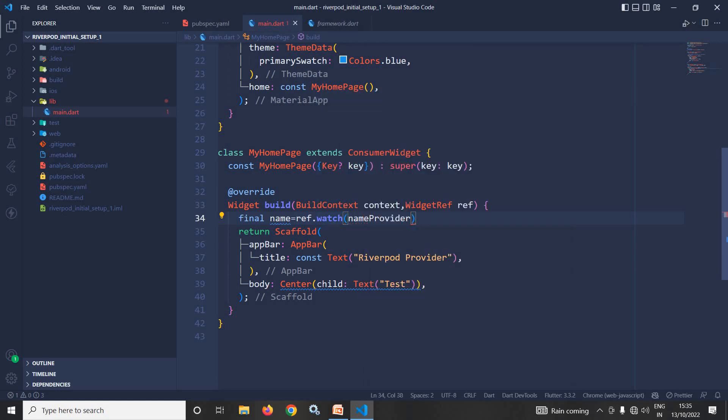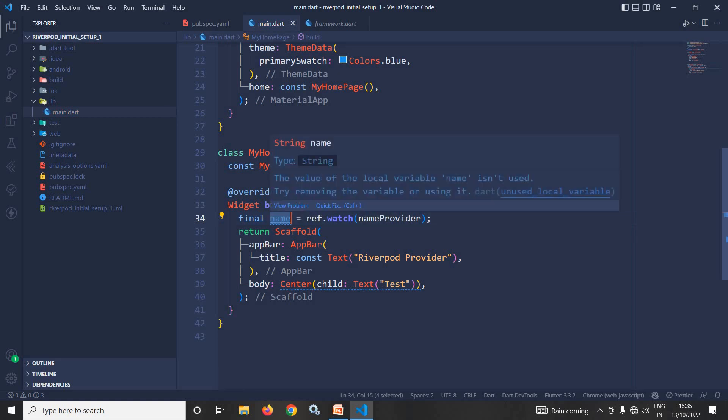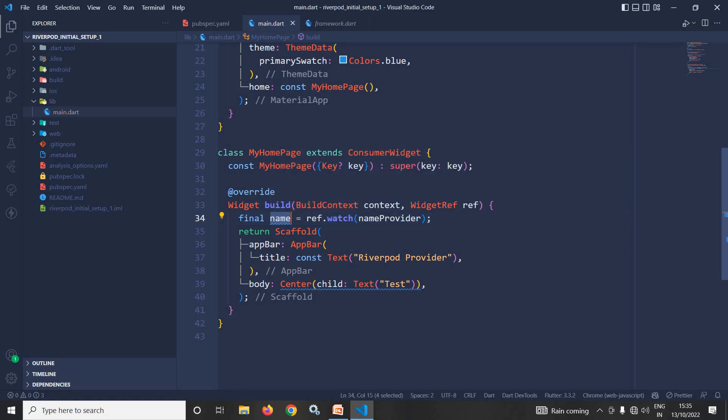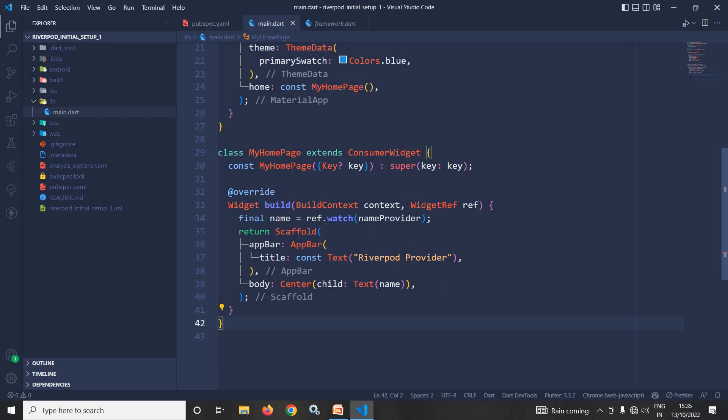This is how we can read the value from the created provider. Actually this ref dot watch is used to get the value from the created provider. Okay, now let me run the project and show you the output.